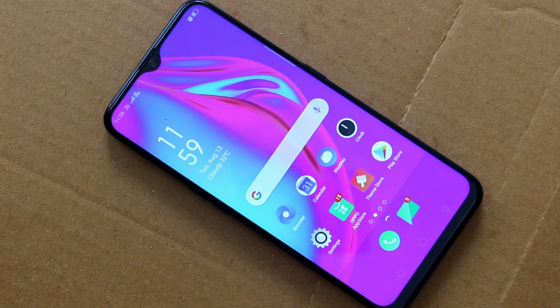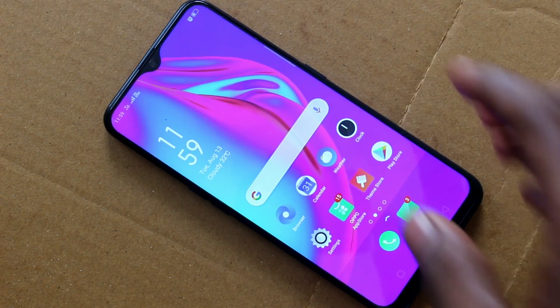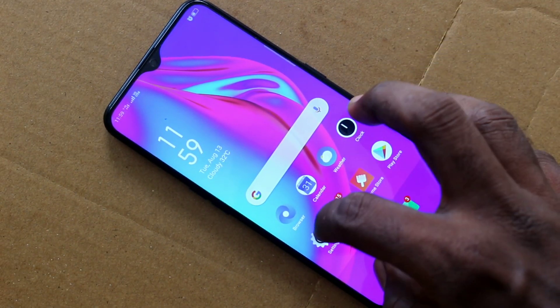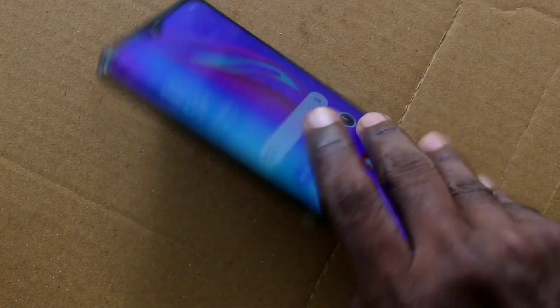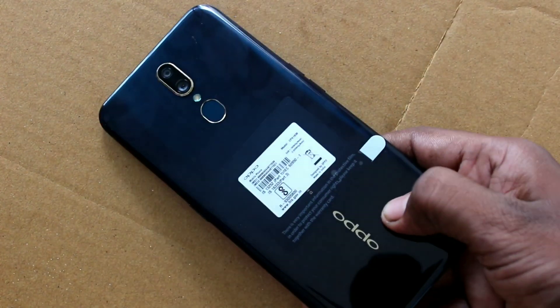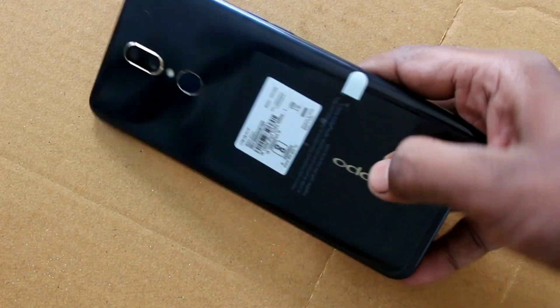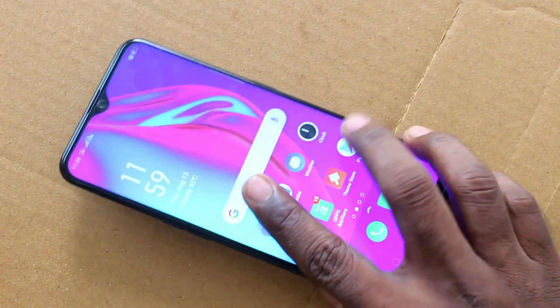Hello friends, welcome to Famous Stack. This is the Oppo A9 Smartphone. In this video we will learn how you can set a privacy password for app lock in the Oppo A9 Smartphone.